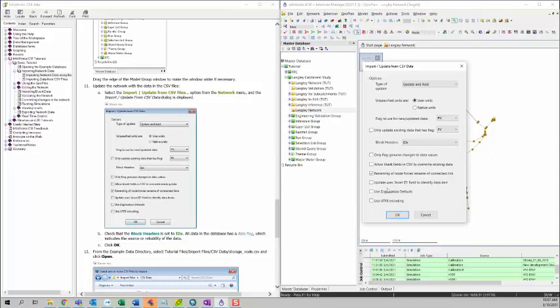Our data in the database have a data flag. So you can change it to like only update existing data that has a flag of something. For now, we will just leave this unchecked. We want to update all of the data. And then we can click on OK.